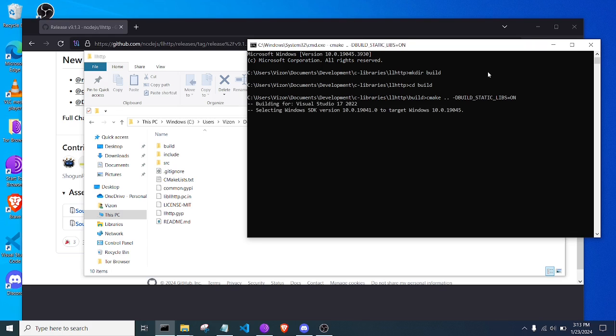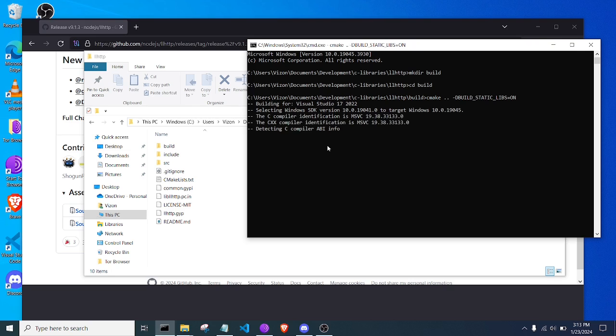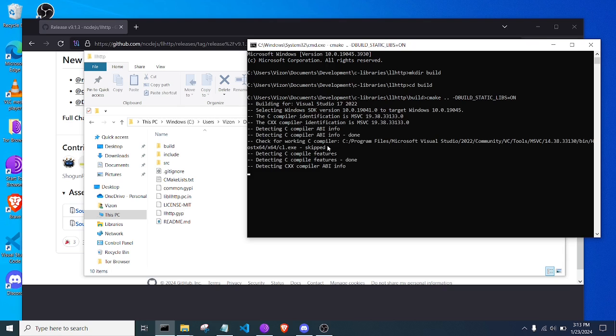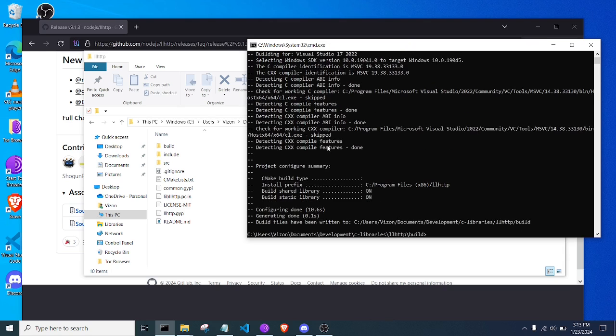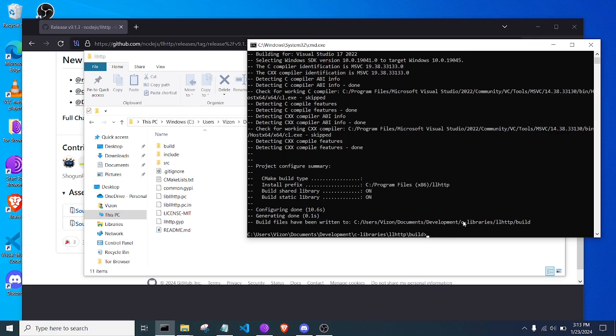So I'm going to now build the stuff I need to make this library. Now it's important to note that you will need Visual Studio, which I already have installed. But maybe in a future video I can go over me installing all that other stuff. So there we go, we have it.